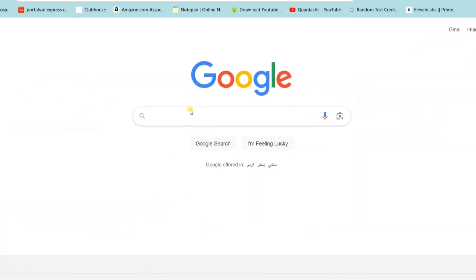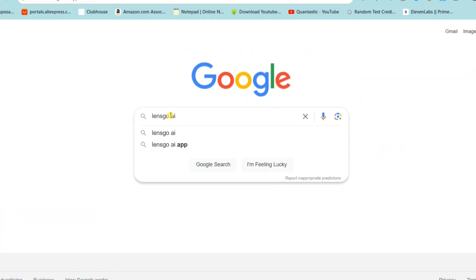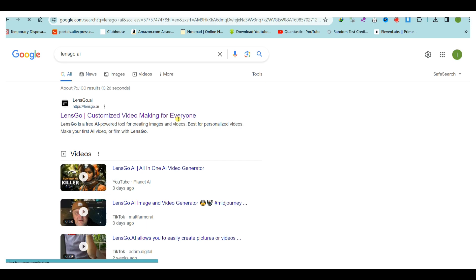We'll be taking those awesome posters and transforming them into captivating videos using a brand new method. To begin, open Google and type lensgo.ai into the search bar. Click on the first link that appears to visit the website.